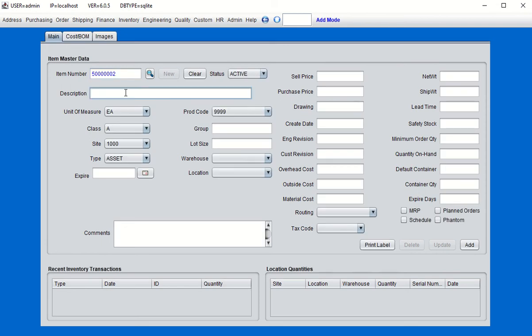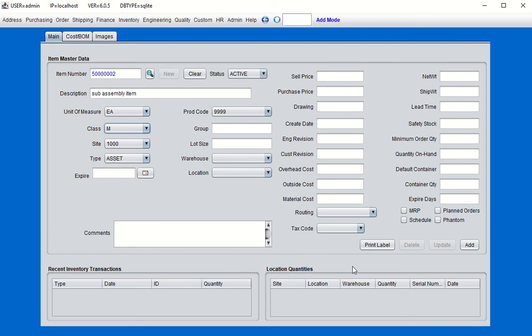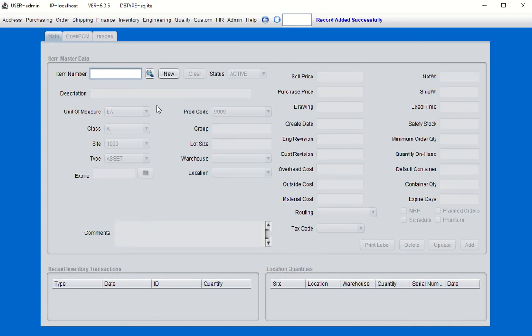Click Add, and now we're going to create the sub-assembly part. This will be a sub-assembly that resides within the parent manufactured item we just created. It too will be a manufactured item and will have a routing — we're going to choose the same routing as the parent, just for demonstration purposes.